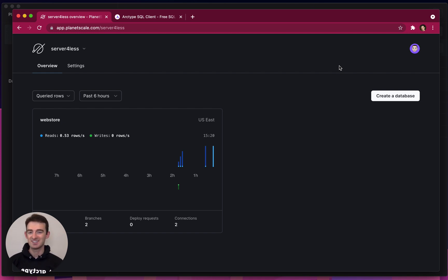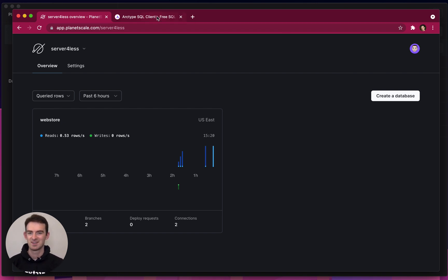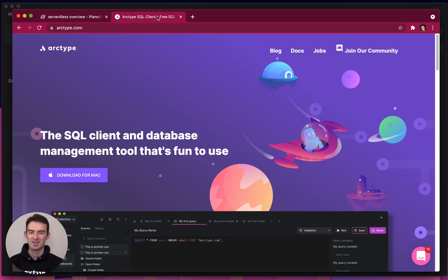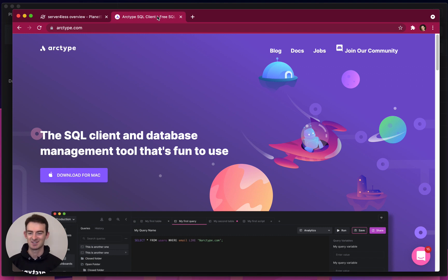I've also downloaded PScale, the PlanetScale CLI, and authenticated with it. Finally, I've downloaded Archetype from Archetype.com.